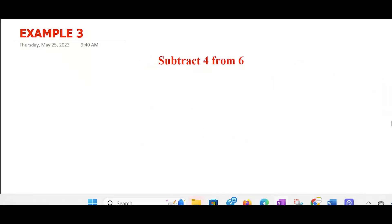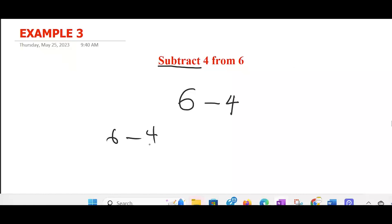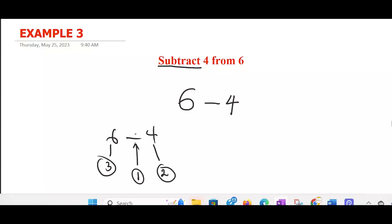Let's look into the third one — subtract 4 from 6. So let's start with the operator: subtract, that is minus. Then we move forward: 4. From 6, then we come back and put the 6 here. So if you want to write 6 minus 4 in words: this will be the first one you write — the sign — you move forward to write the second one, and you come back for the last one. So it will be: subtract 4 from 6.